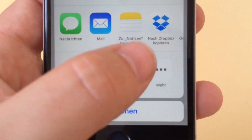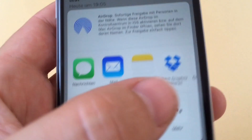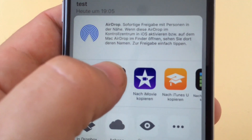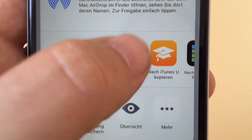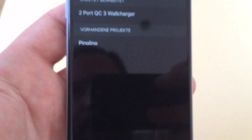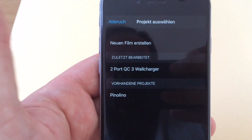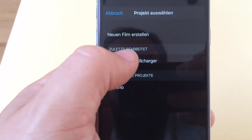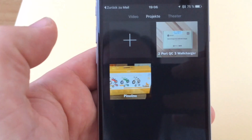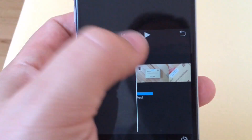Long tap on the file and you can choose from many different options. Here you can see 'Copy to iMovie'. Pick this and iMovie will open. iMovie will ask what to do next — you can create a new movie or link it to the last project you've edited. Here's the audio track, and it's in your iMovie now.